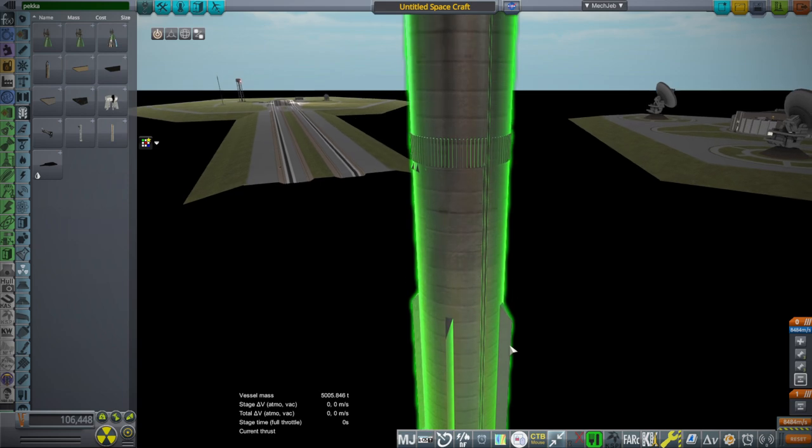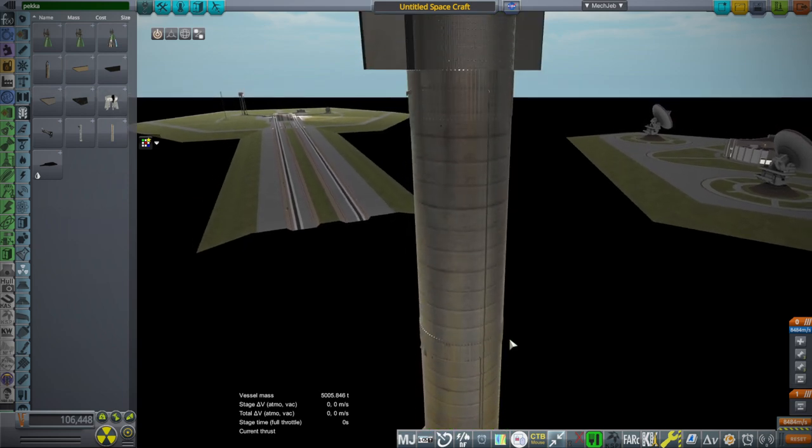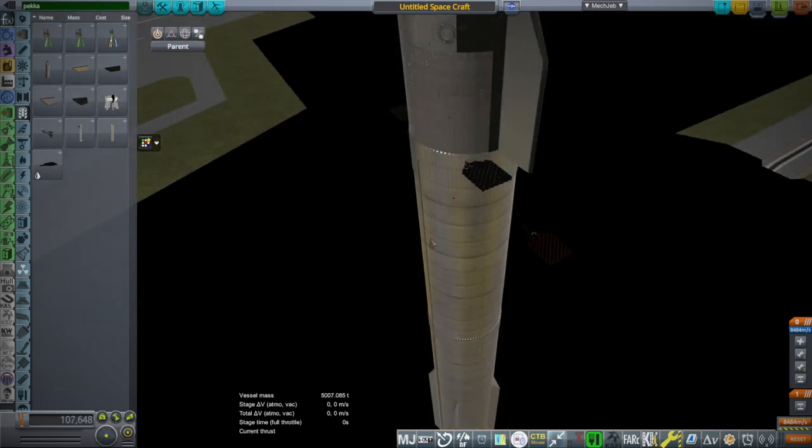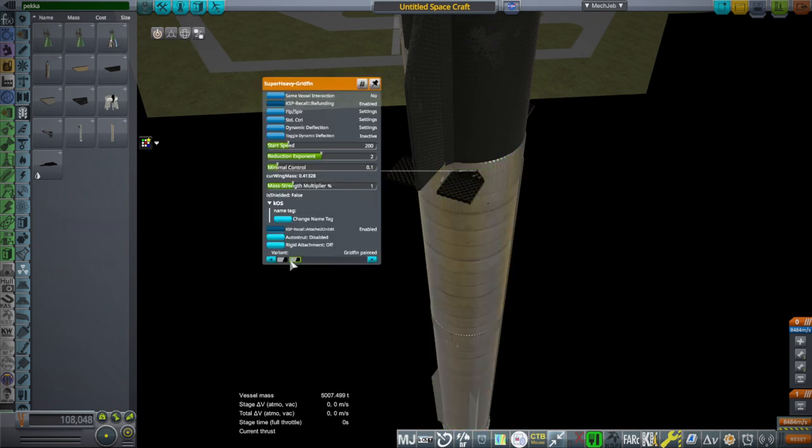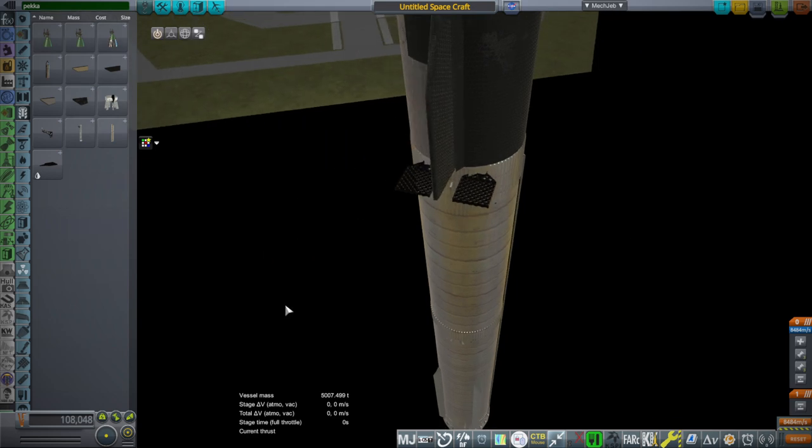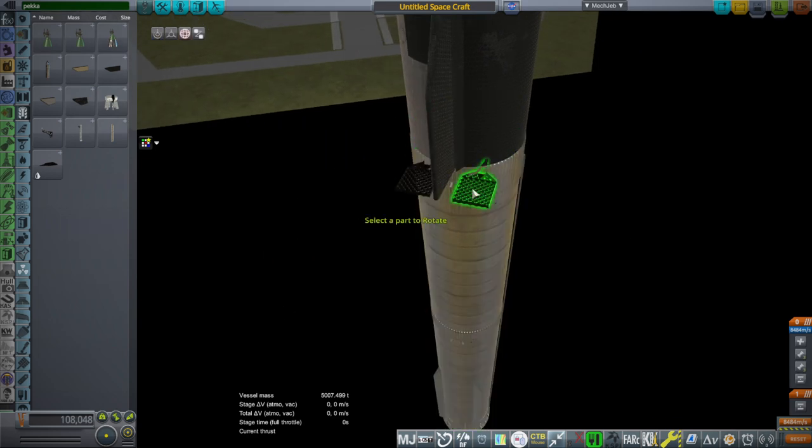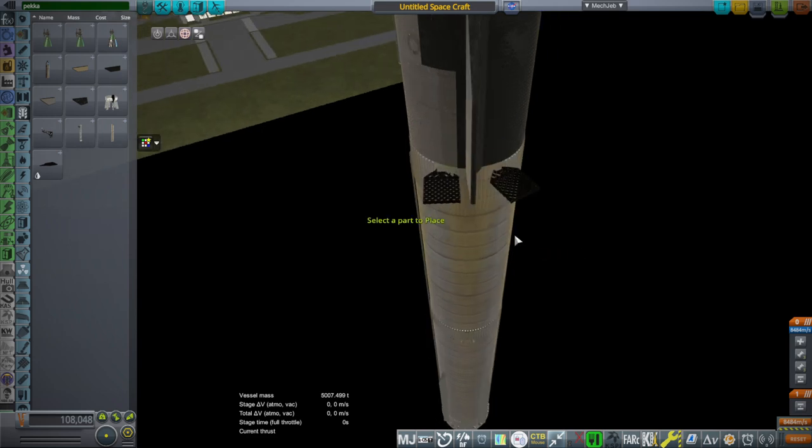We can get the grid fins on. They do have a texture switch on them, just in case. You can have not painted and painted. Then selecting rotation, snap, not holding down shift this time, two notches for 30 degrees.